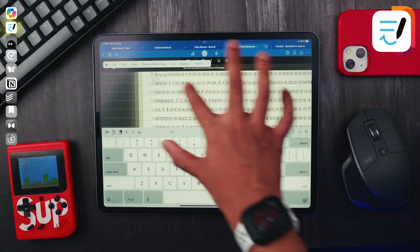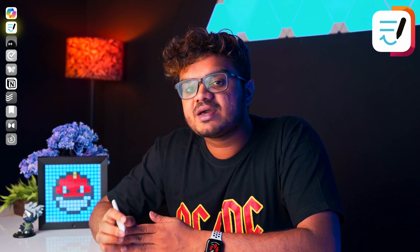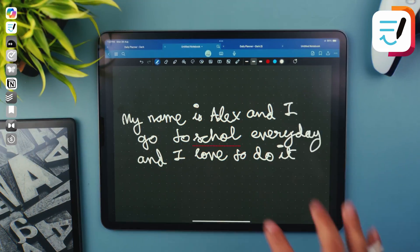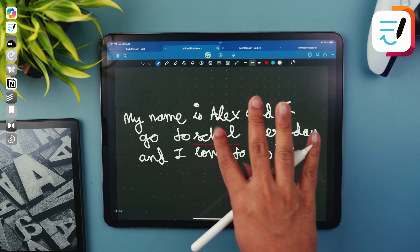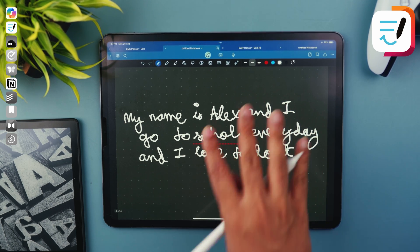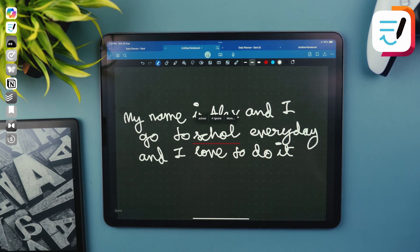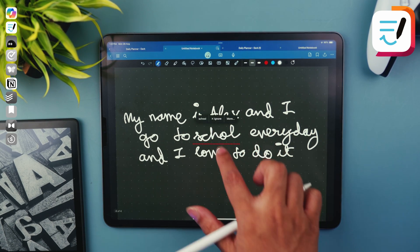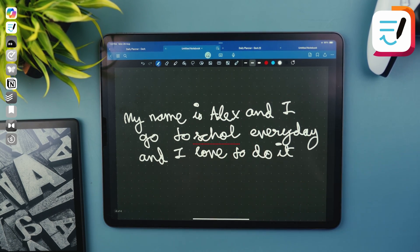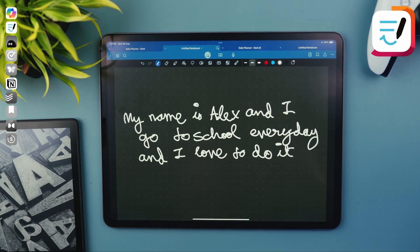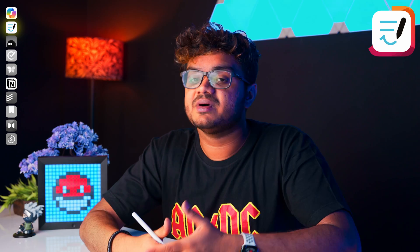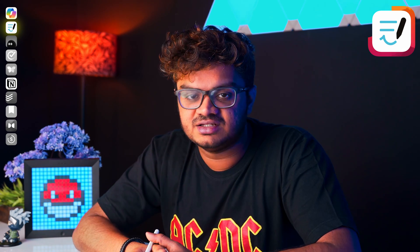In 2023, GoodNotes added some AI features to their app. Now if you make a spelling mistake while writing, it will not only highlight the mistake, but it can also fix your spelling mistake in your own handwriting. This feature is more like a hit or miss — when it works, it's the best thing ever, but when it doesn't, I would rather just erase and write it again.